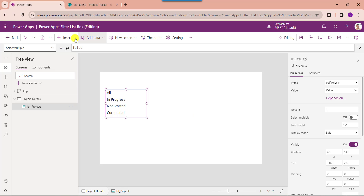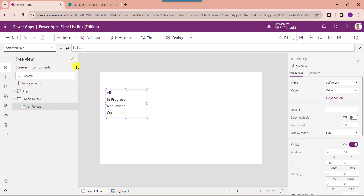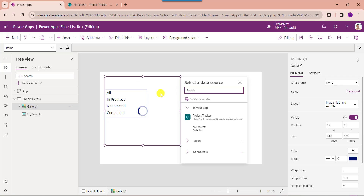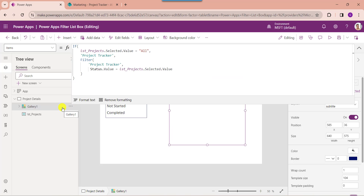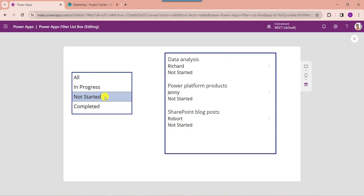Next, insert a gallery control. Then set its items property. Here you can see this is my SharePoint list box control name like list projects, and this is my SharePoint online list. Now go to the preview section and select any value from the list box control. Based on the list box control selection, the gallery will display all records from the SharePoint online list.